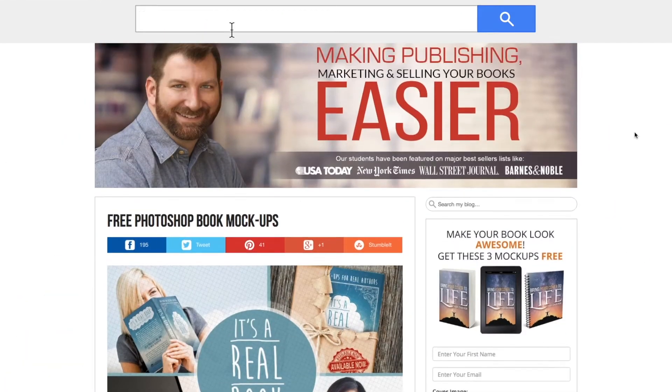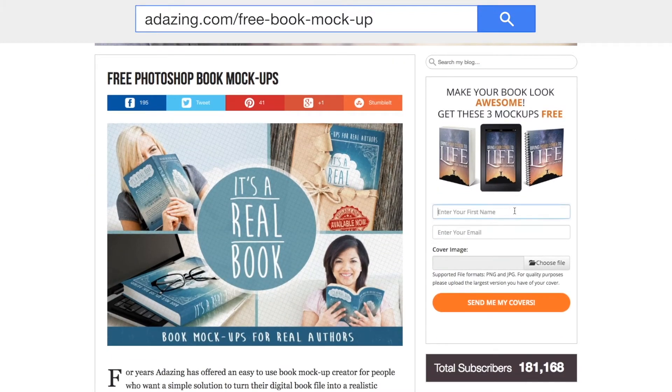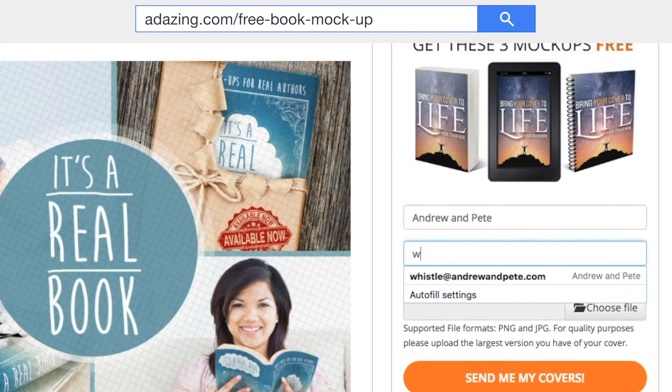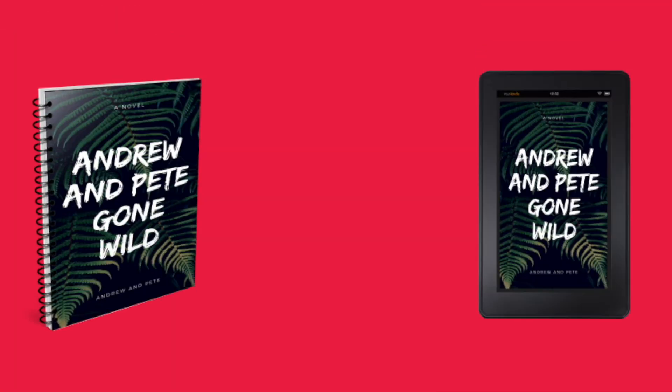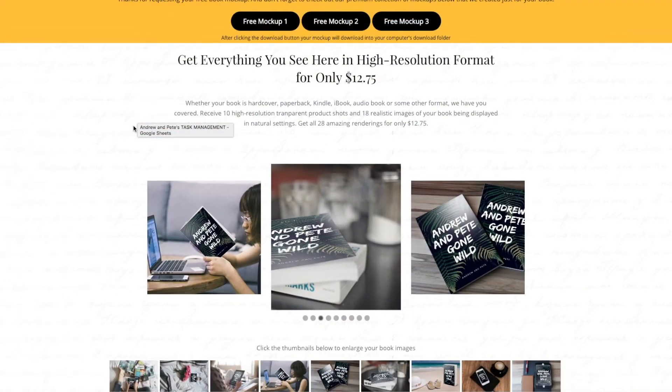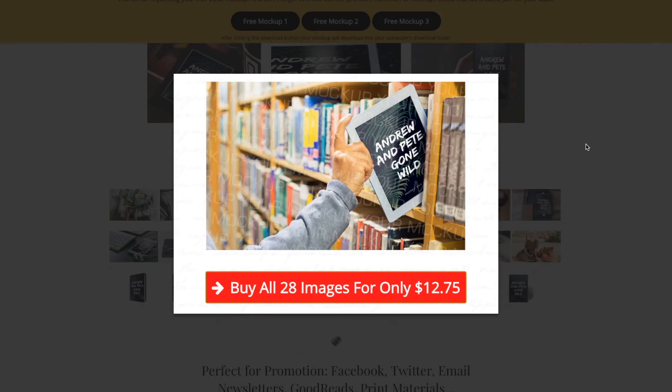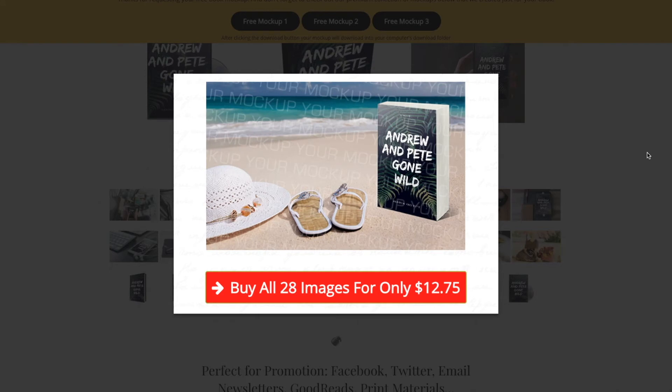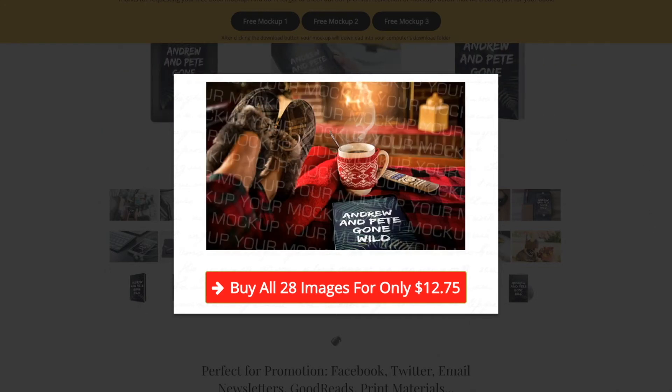If you go to adazing.com/free-book-mockup, enter your name, email address, and your cover — just like we did in Boxshot — and it will give you up to three free transparent background 3D renders of your book. There's no perspective editing on these, you just get the three free templates. But if you upgrade for $12.75, you get your book in various situations — including your book in a library, on a beach, or in front of a nice warm fire. Two awesome tools you can use if you don't have the pro version of Canva, Illustrator, or Photoshop, to create 3D renders that make your sales pages and landing pages look awesome.